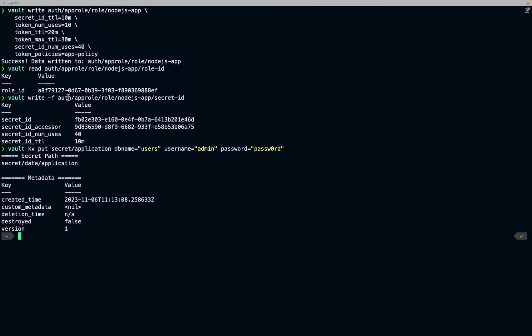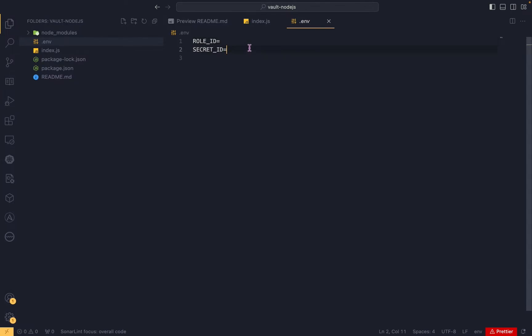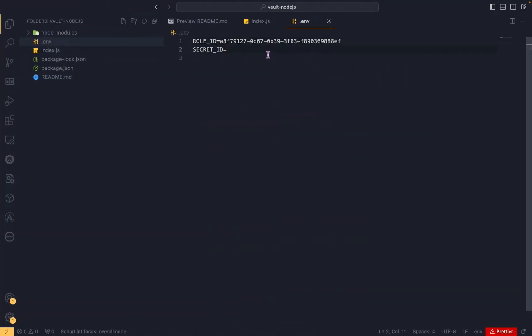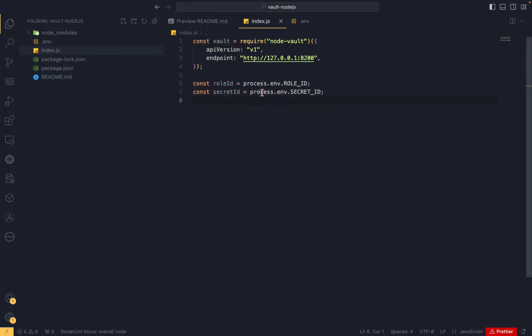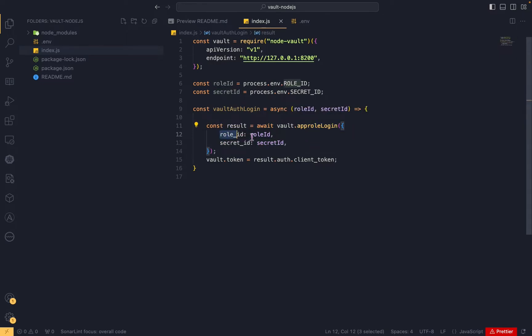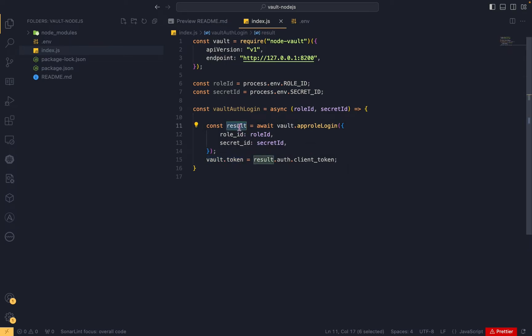Let's add code to index.js. First we create the Vault instance, giving the API version as v1 and the endpoint as localhost since our Vault is running locally. Then we import the role ID and secret ID from the env file. We write a function called vaultAuthLogin that expects the role ID and secret ID, calls the appRoleLogin function passing both values, receives a token, and sets that token on the Vault instance.